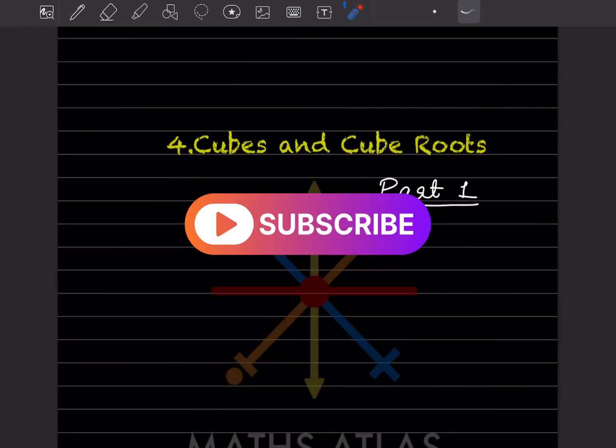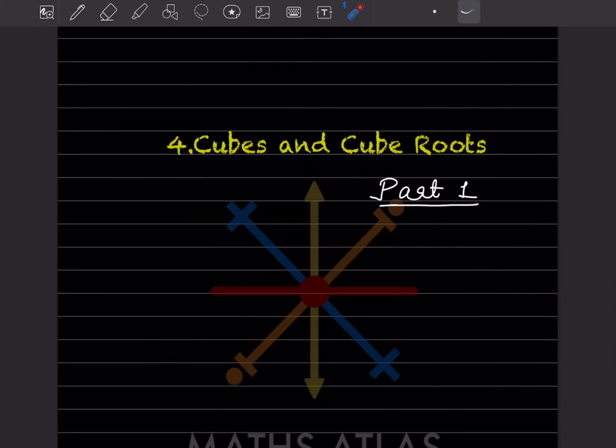Hi learners, welcome to my YouTube channel. Today let us see the new topic: cubes and cubelets. This topic you will also see in one of my other videos. Everything is the same here; only when the book changes, the questions will be slightly different. The rest of the method is the same. Now let us see part one of it.